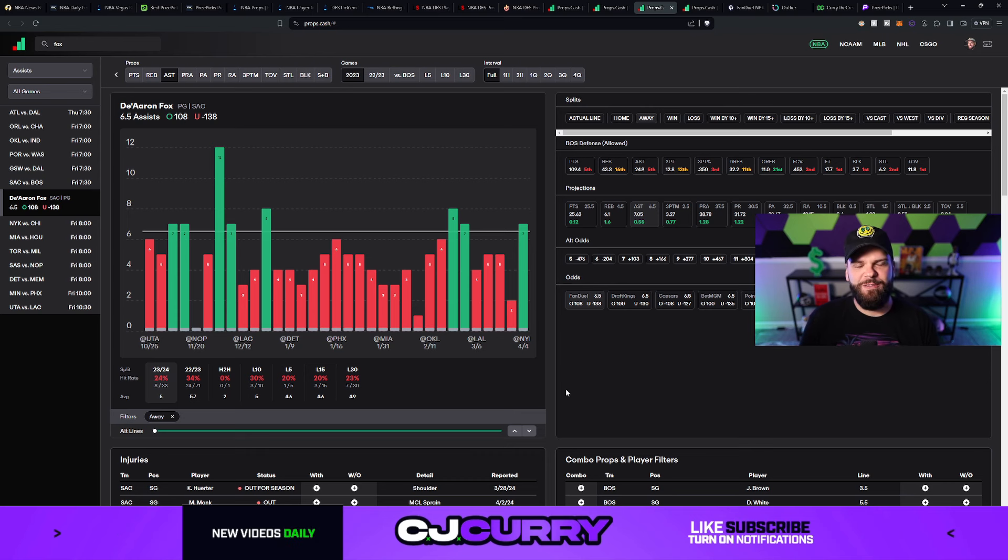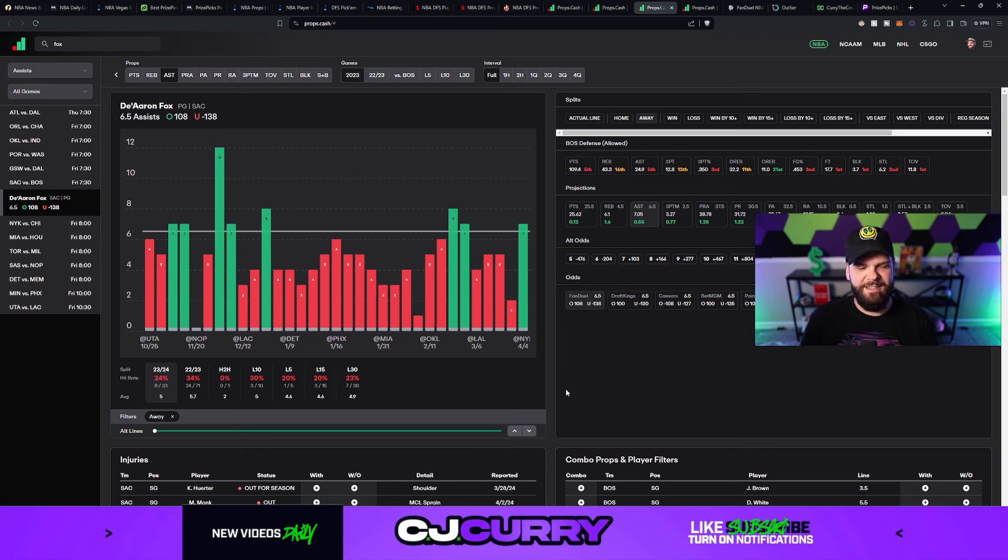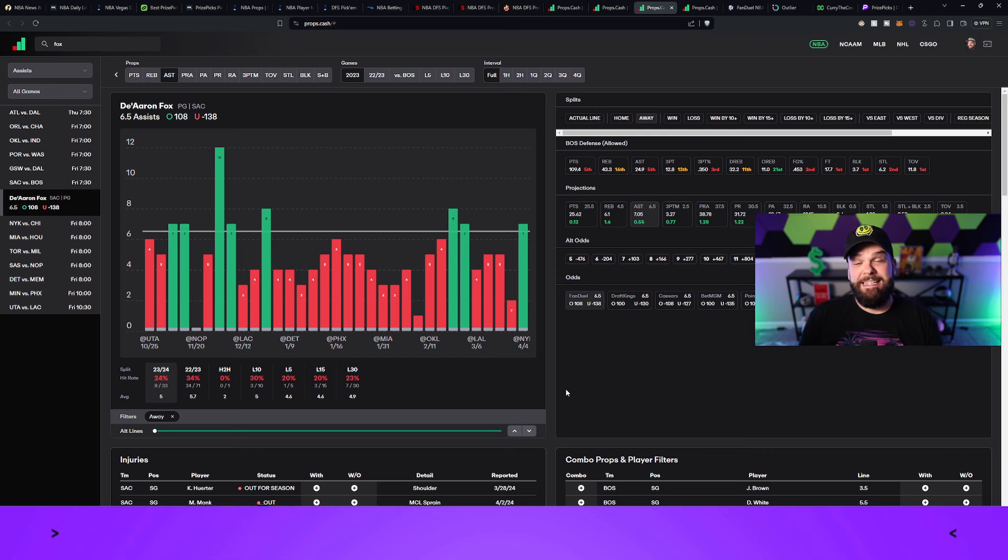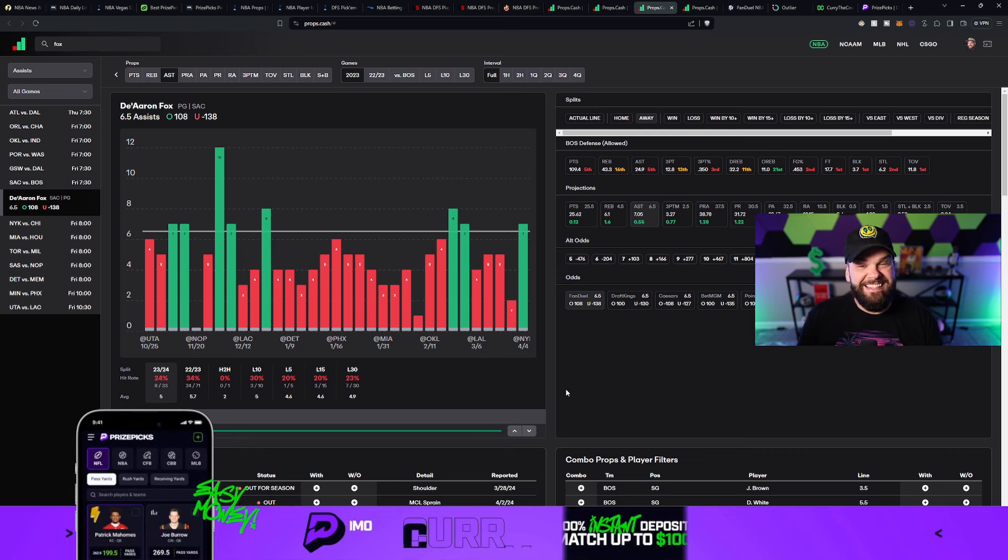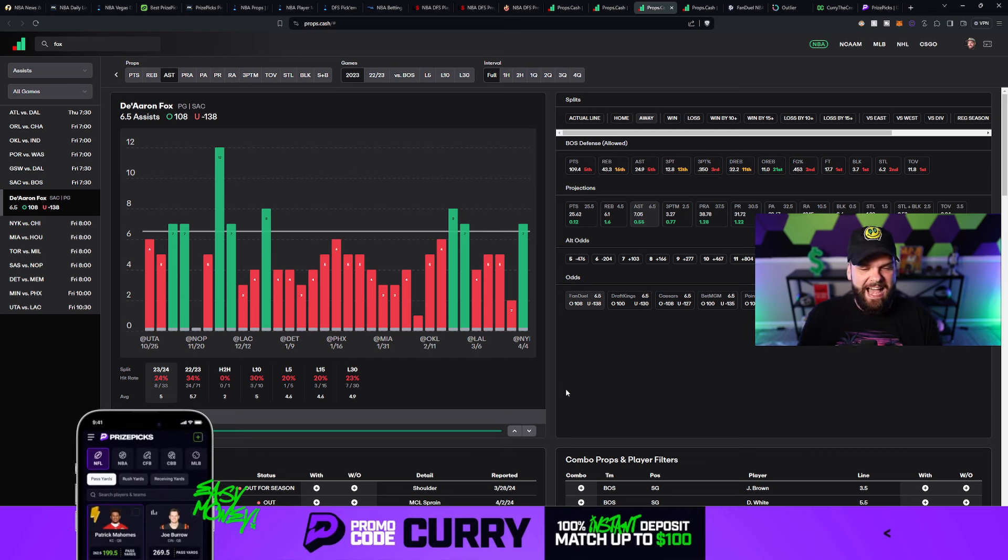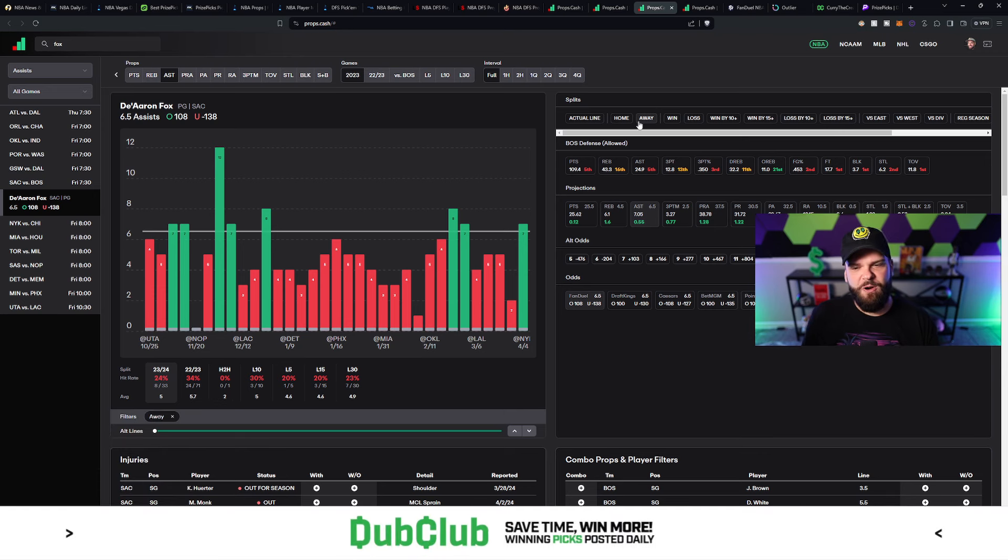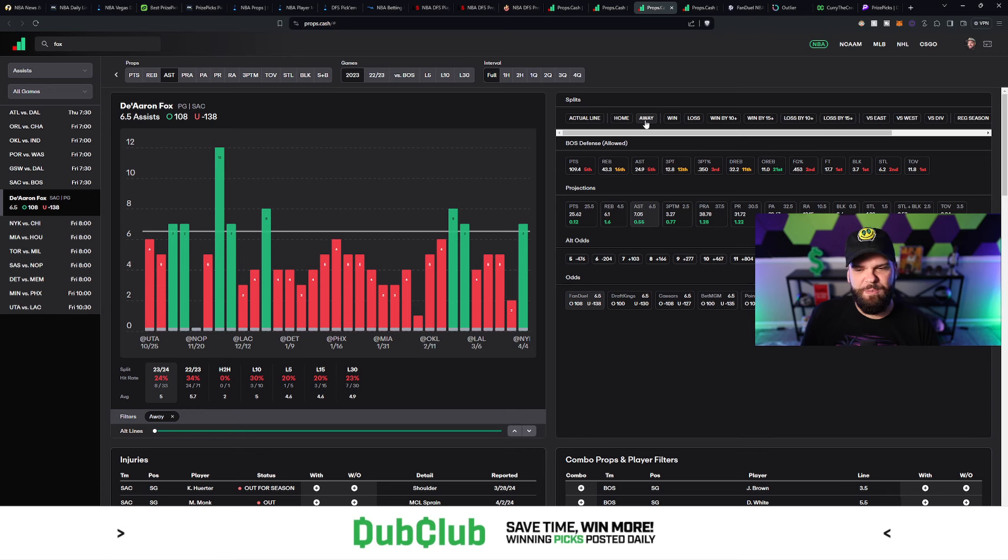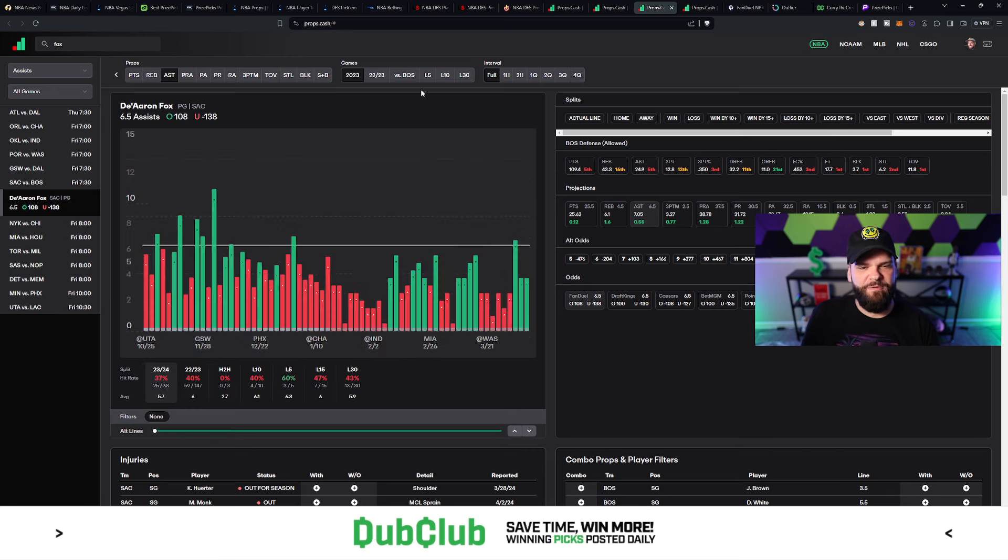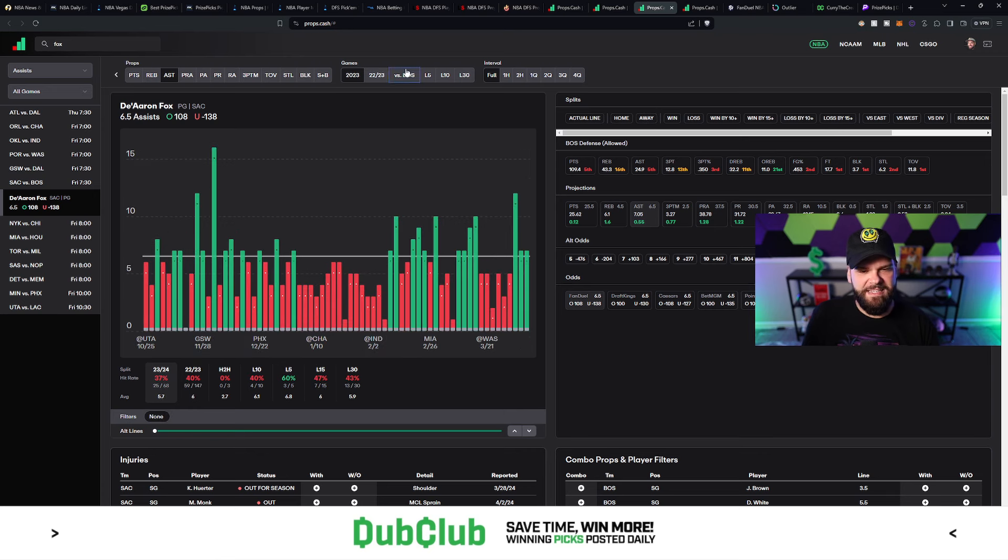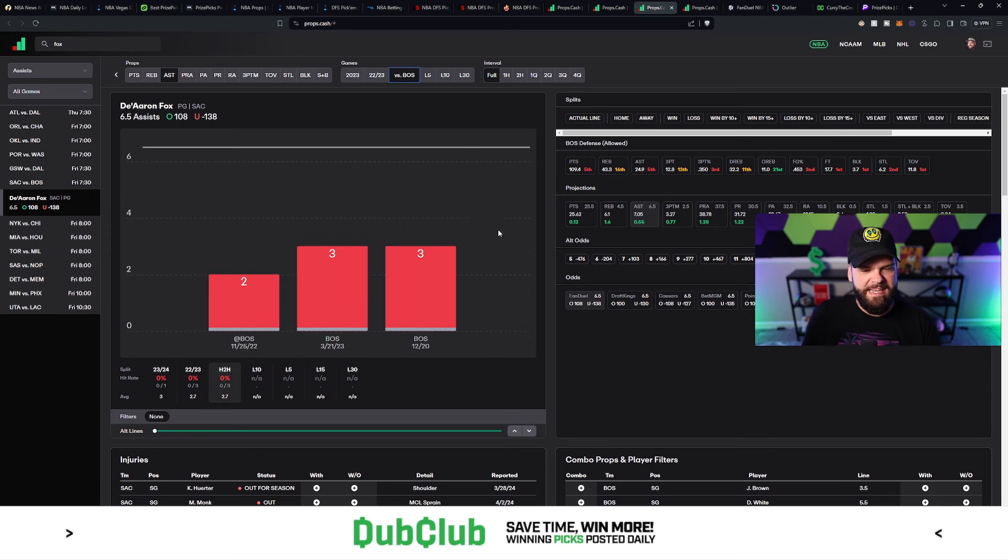8 out of 33 times he has gone over 6.5 assists. So about 76% of the time, he stays under 6.5 assists when he's playing on the road. So you've got to love what you're seeing here as far as the home and road splits for De'Aaron Fox in this assist prop.